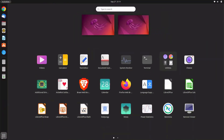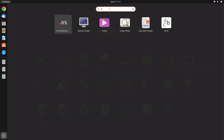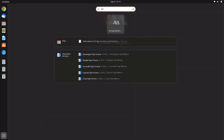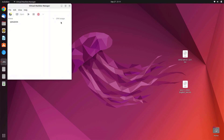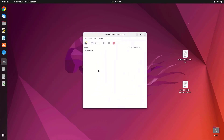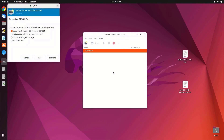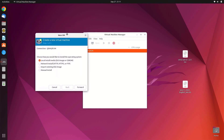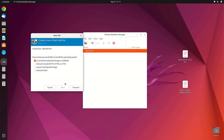Now open KVM Virtual Machine Manager and click on the Create New Virtual Machine icon. Here you can choose how you want to install the operating system. Because we will install Windows 11 with an ISO image, choose the option that says Local Install Media. Then click Forward.